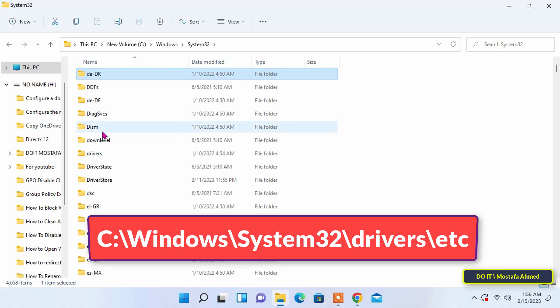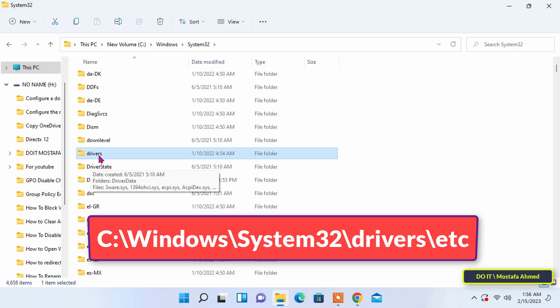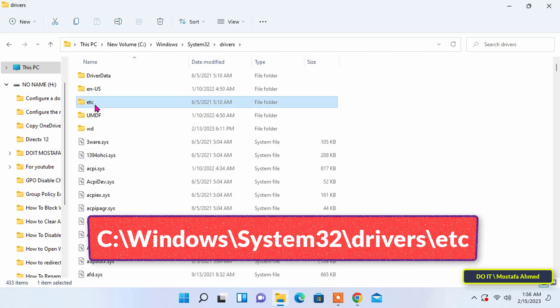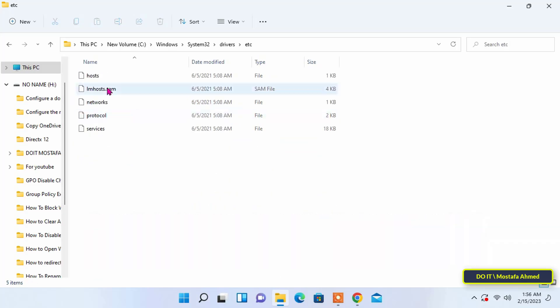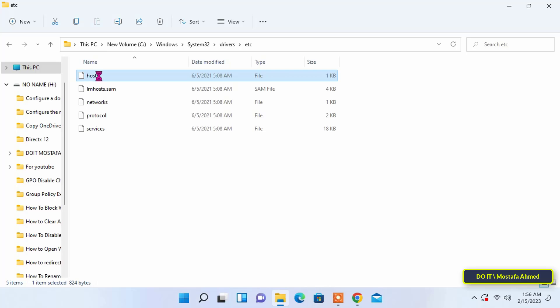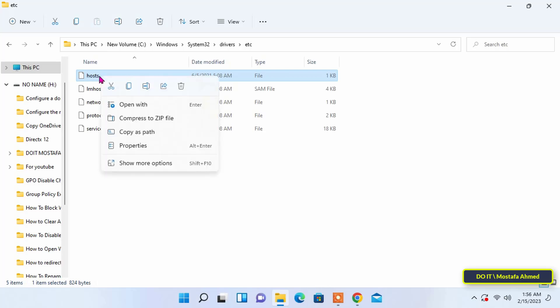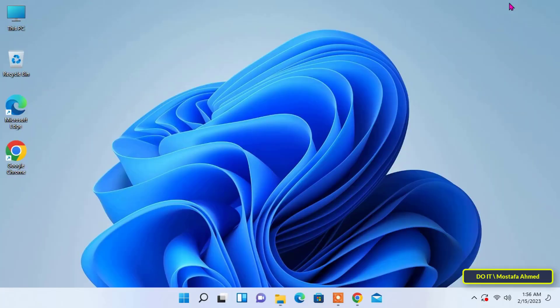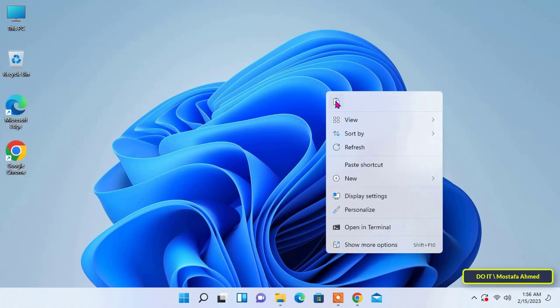Now right click and copy the hosts file, because no modification or change can be made to the host file from this location. After taking a copy of the file, go to the desktop and paste it on the desktop so that you can make any changes to the file without any problem.